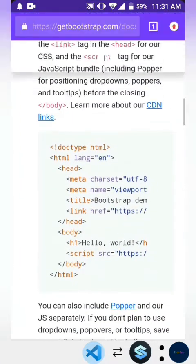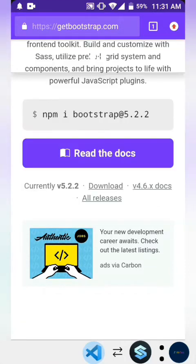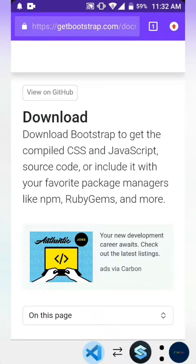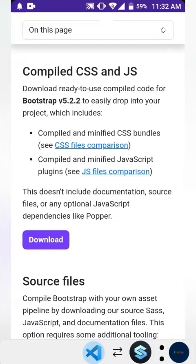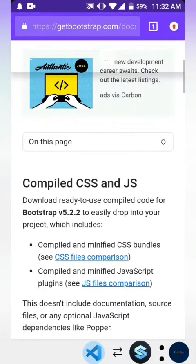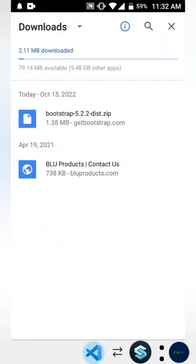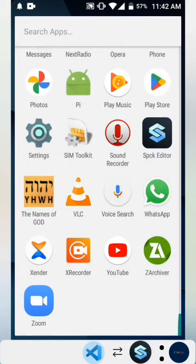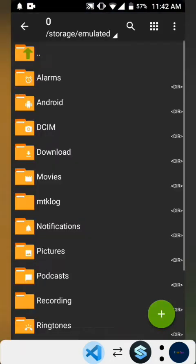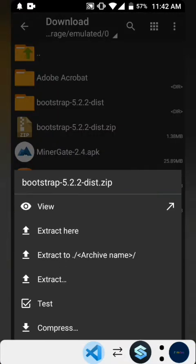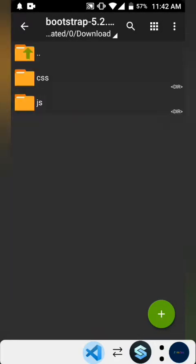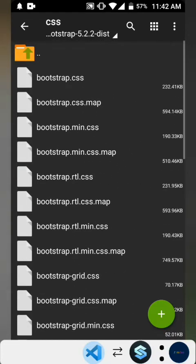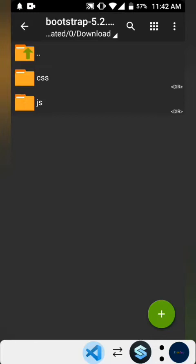Lastly, here's how to download the offline version of Bootstrap and install it into your Spck code editor. Go to the installation docs on the Bootstrap home screen and click the first 'Download' button for compiled CSS. It will download as a zip file — bootstrap-5.2.2-dist.zip. If your phone doesn't have a built-in extractor, go to the Play Store, download Z-Archiver and use it to extract the file.